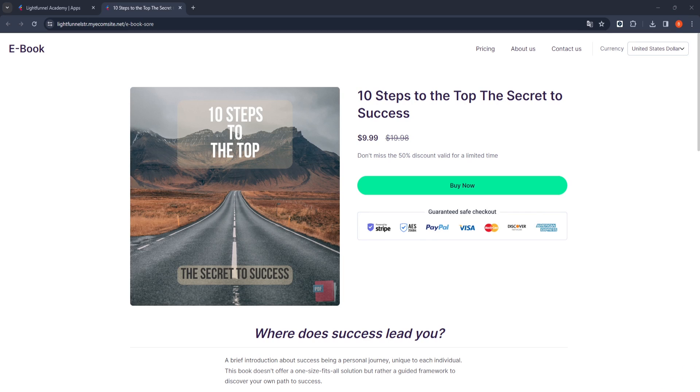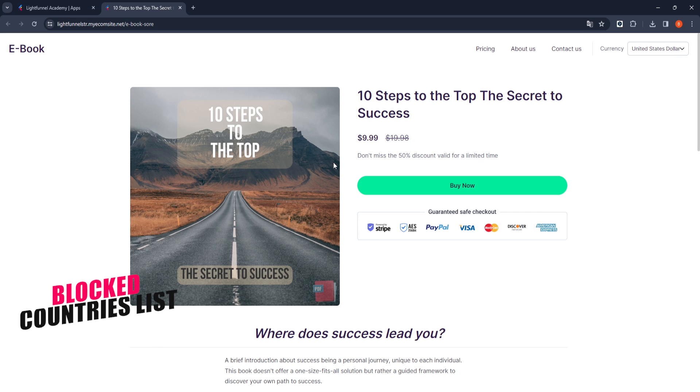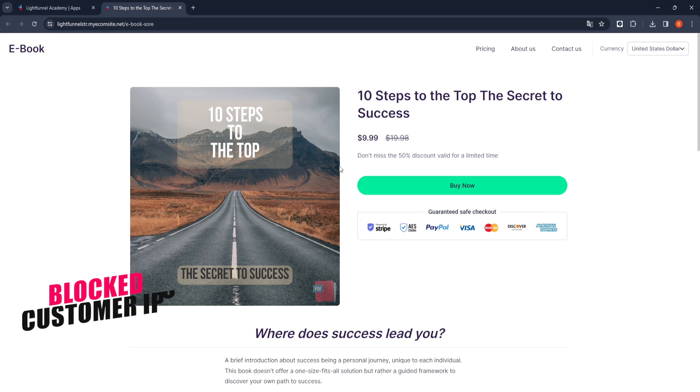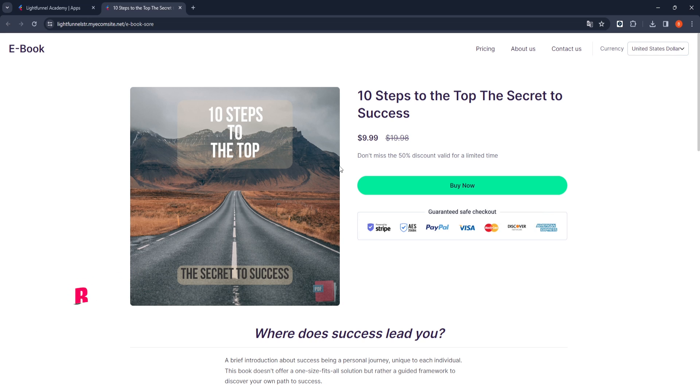I think you have a funnel that you have prepared for your digital products. In this scenario, I am an e-book seller, and I am selling an e-book called 10 Steps to the Top, The Secret to Success to My Customers. After my customers make a purchase, I want a download link to be sent to their email addresses, and I want them to download the digital product I offer them with this link.